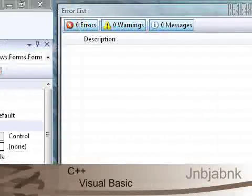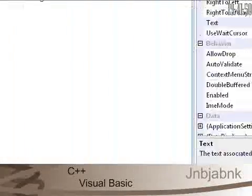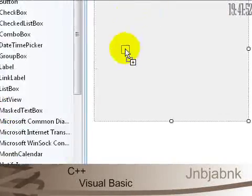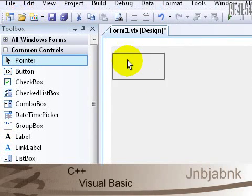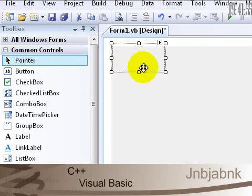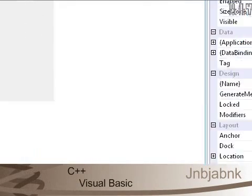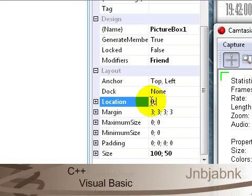So I'm going to drag it over here. I add a picture box. I go to the properties and set the location to 0, semicolon, space 0 and press enter.